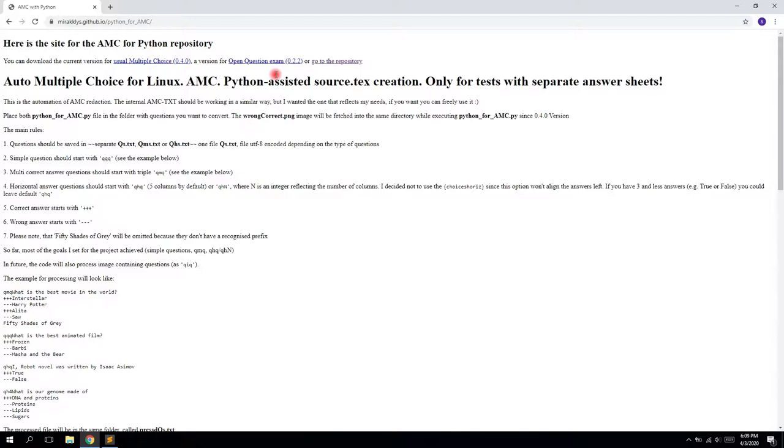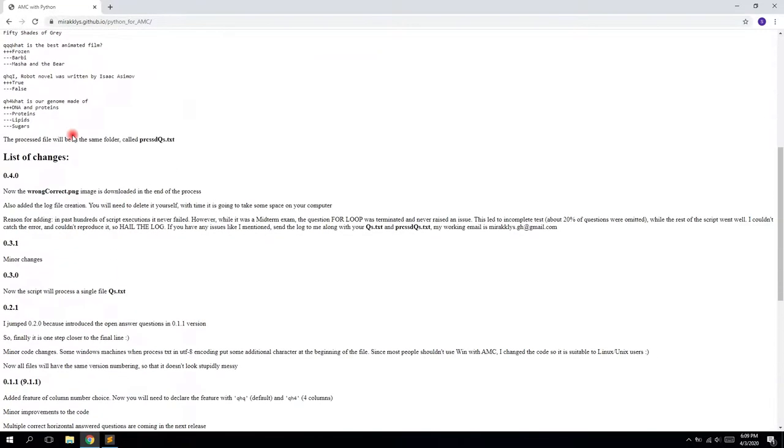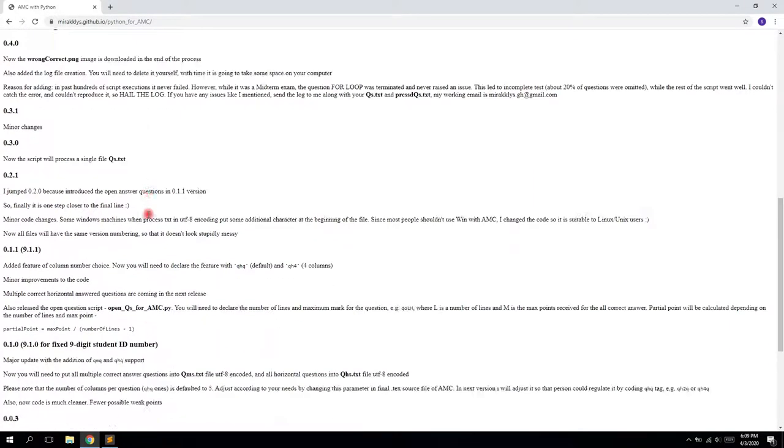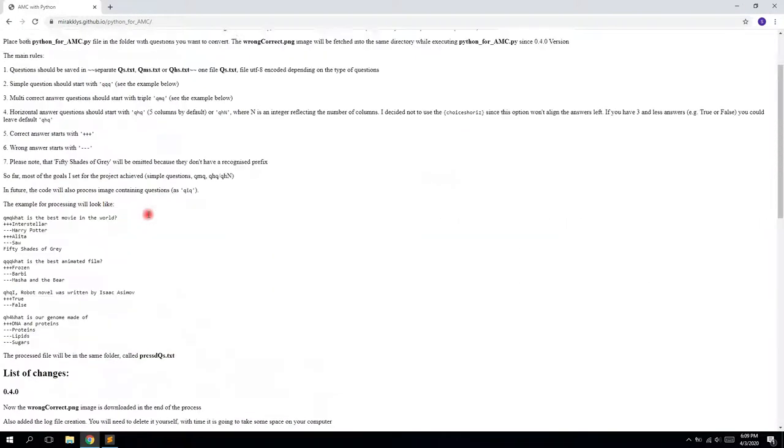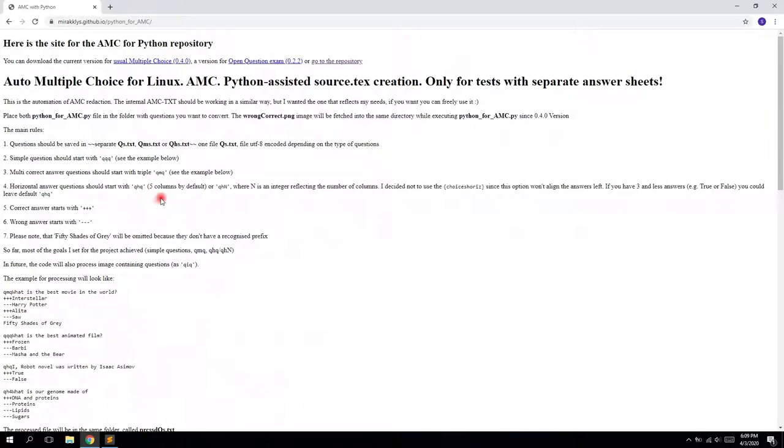And from here, this is a simple HTML without any CSS or JavaScript. And here at the top of the page, you can find the usual multiple choice and we are going to see today.